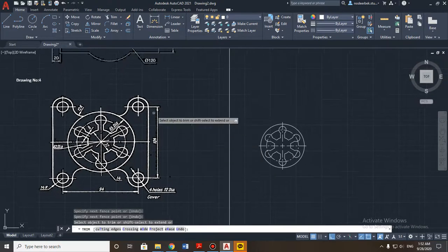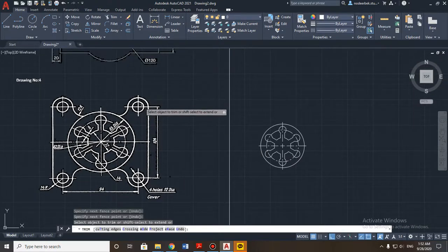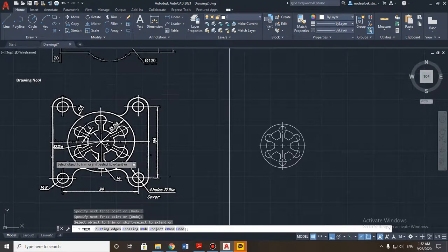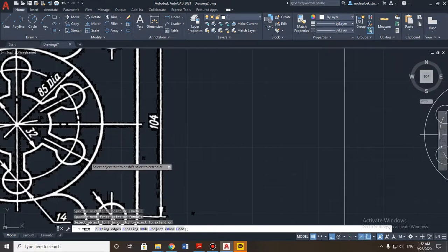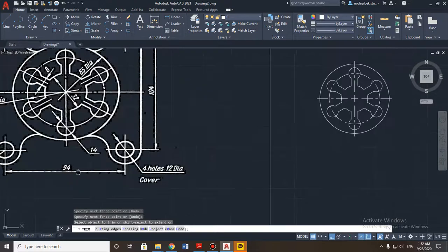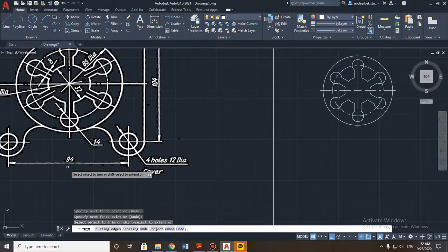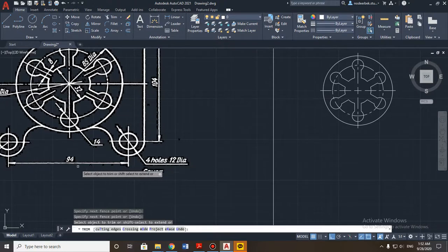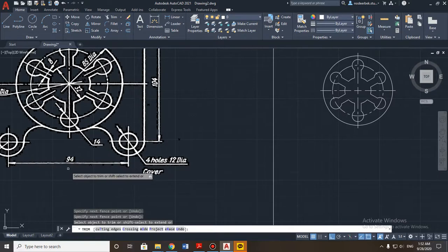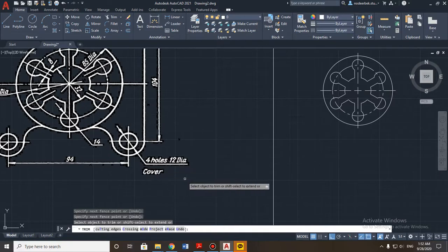Now we need to build the right side of the detail and then copy it to the left using mirror. The distance between the center of the big circle and the side circles is 47 millimeters — we divide 94 by 2 to get 47 millimeters.